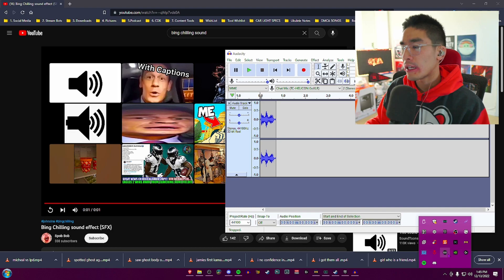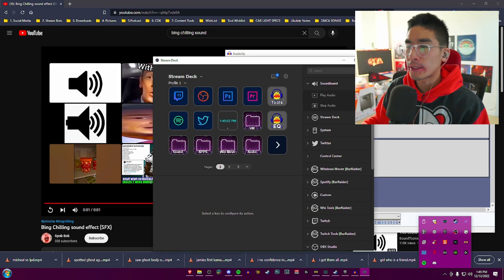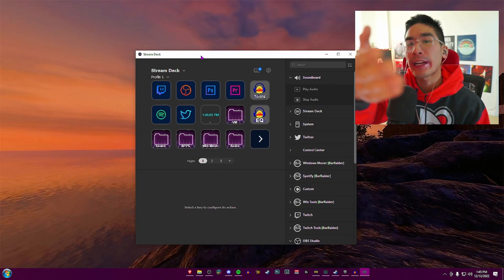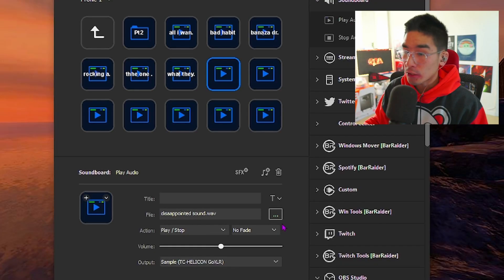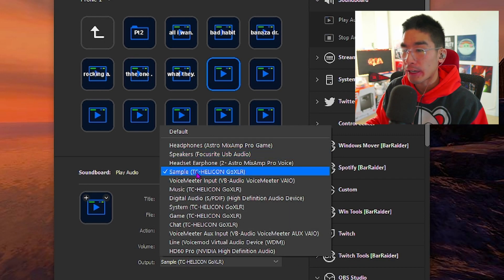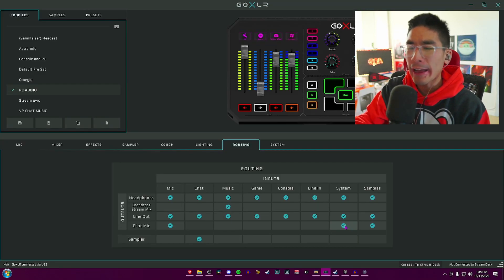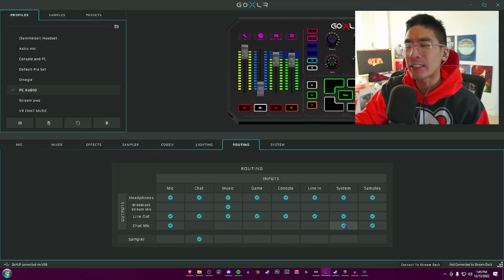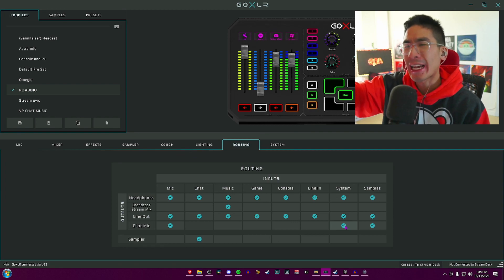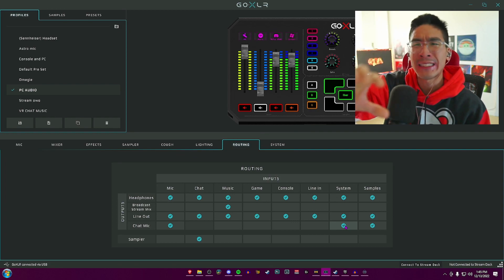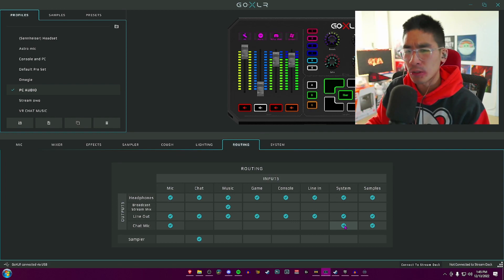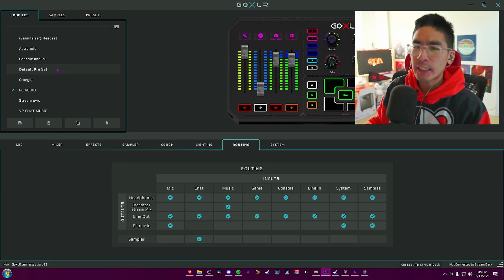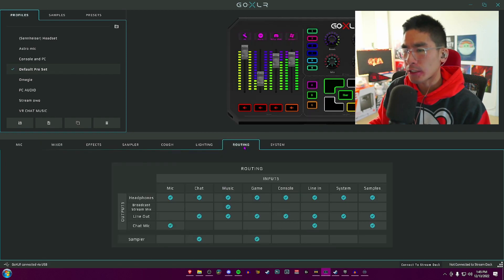Once you're done with that, go into the Elgato Stream Deck application. In my output settings, I have Samples checked. The only reason I have System checkmarked is if I want to record something for Audacity, but normally this is my default.